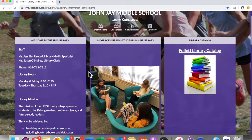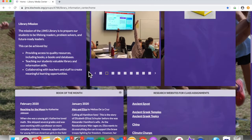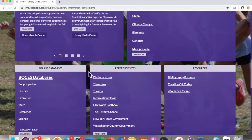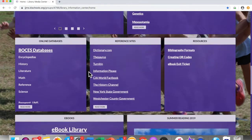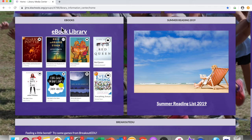On our homepage, you're going to scroll all the way down to the bottom until you see our e-book library. You can either click where it says e-book library or click one of the books to take you to Sora, which is what we use to read our e-books.